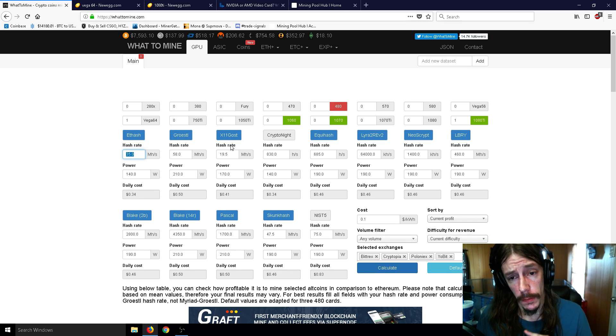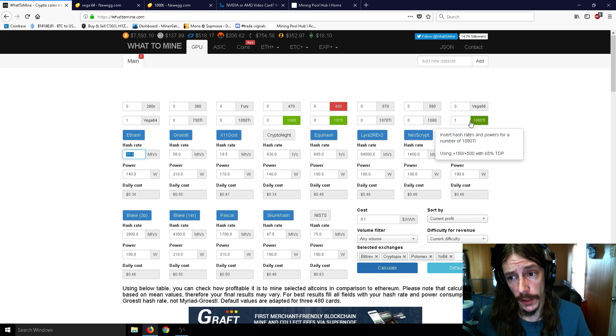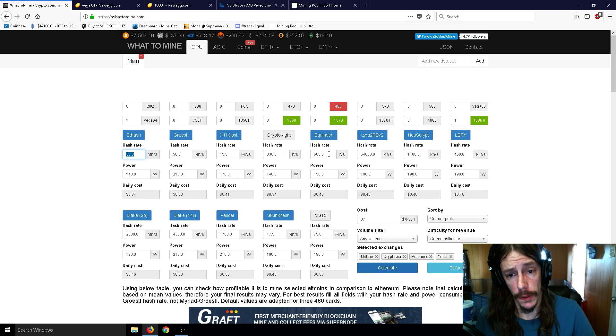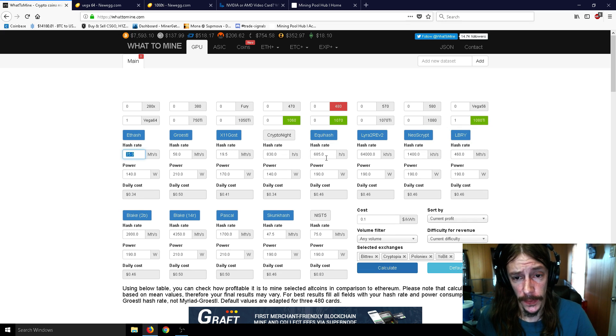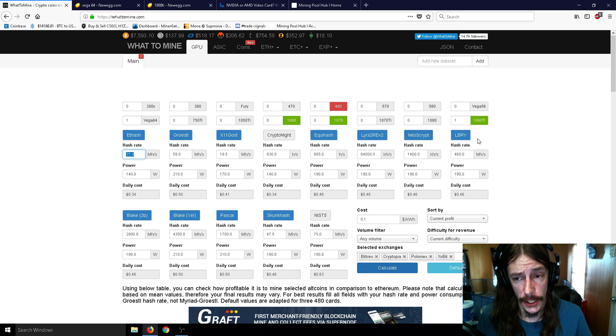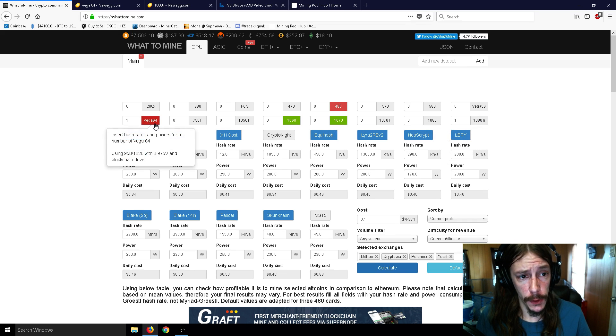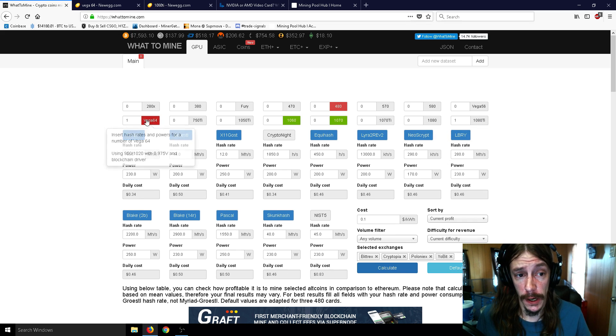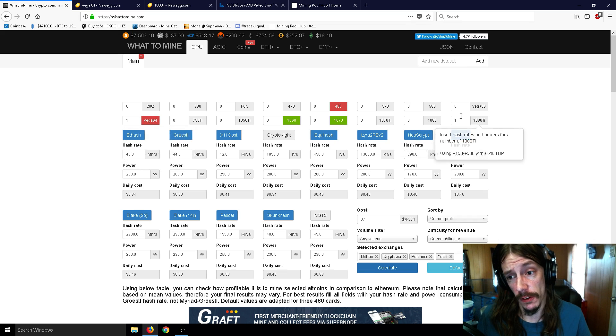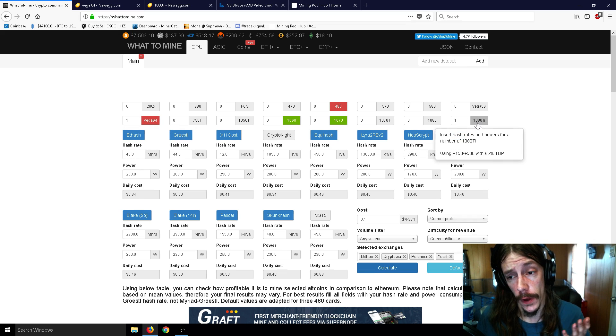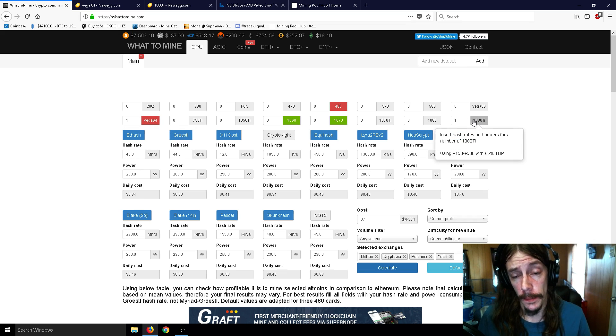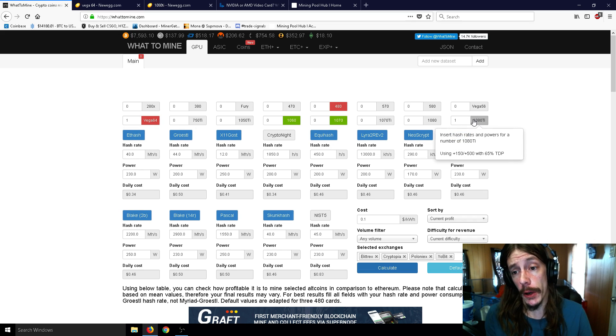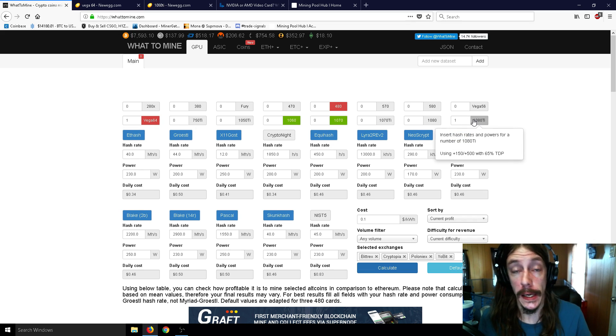Well it is, but it depends on what algorithm you're talking about. Now we have one 1080 Ti with Equihash at 685 hash rate, and if you look at the Vega 64, it's only 450. So this is their flagship card, the AMD, and this is essentially the flagship card of NVIDIA.